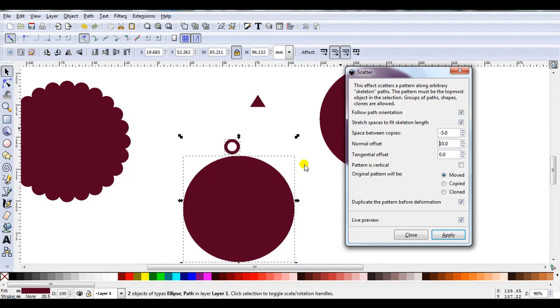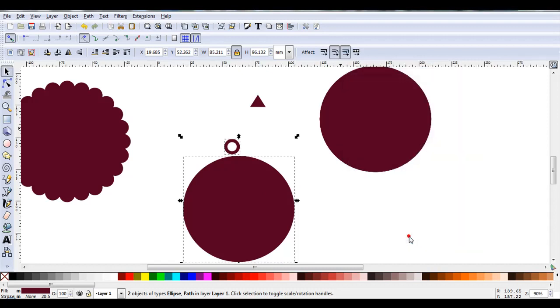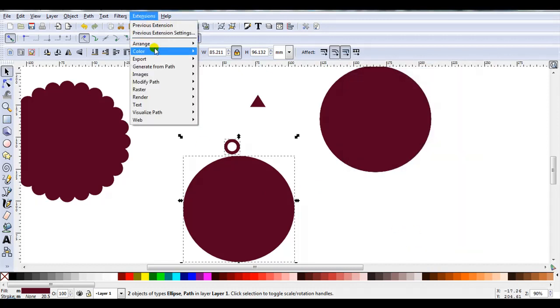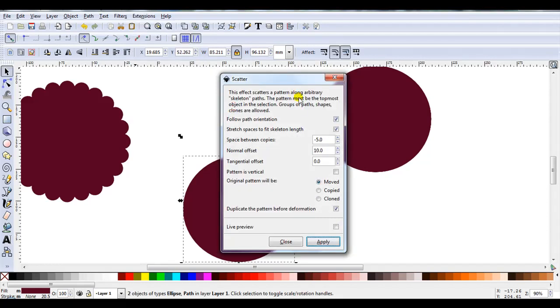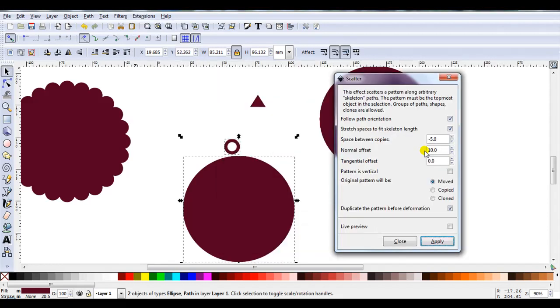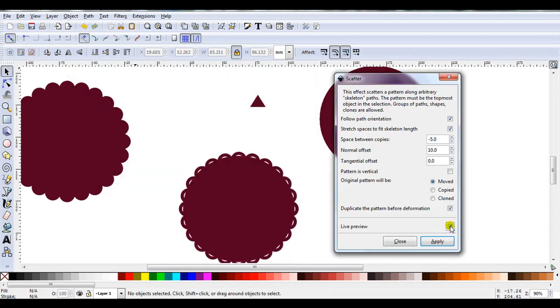Right, here's an example of when things go wrong. It didn't work. Doesn't happen often, but I have had it happen before. What I do in this case is just close it, then come up to Extensions, Generate from Path, Scatter, and it will open with the same settings. Then I just tick on Live Preview. And it works.